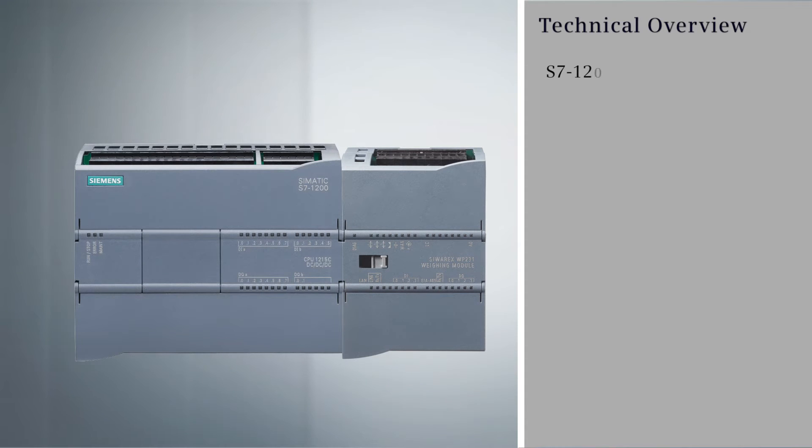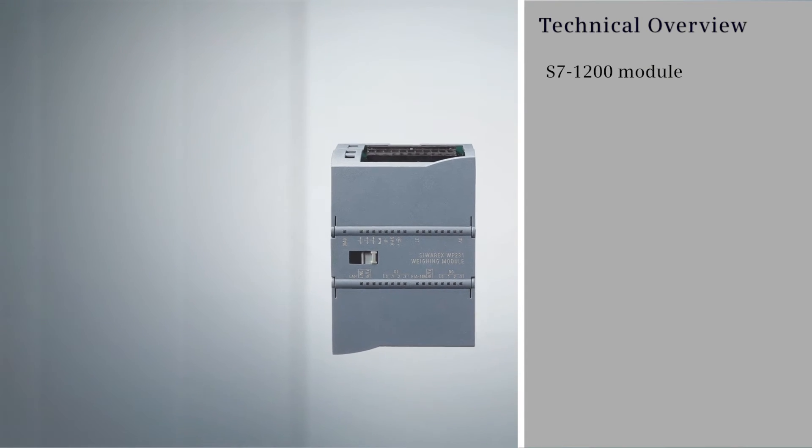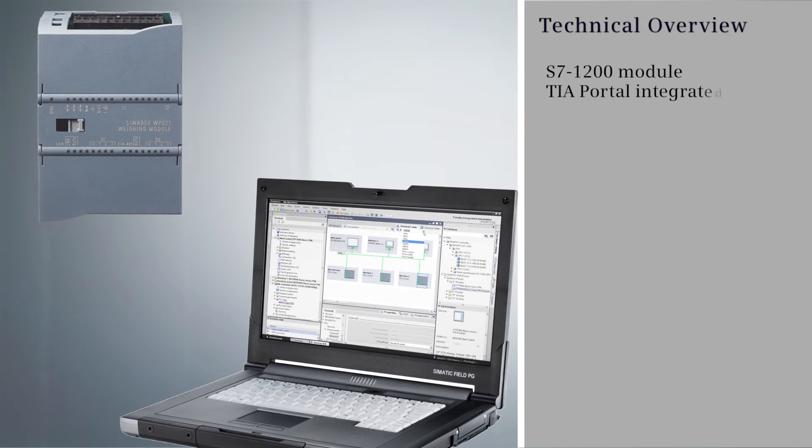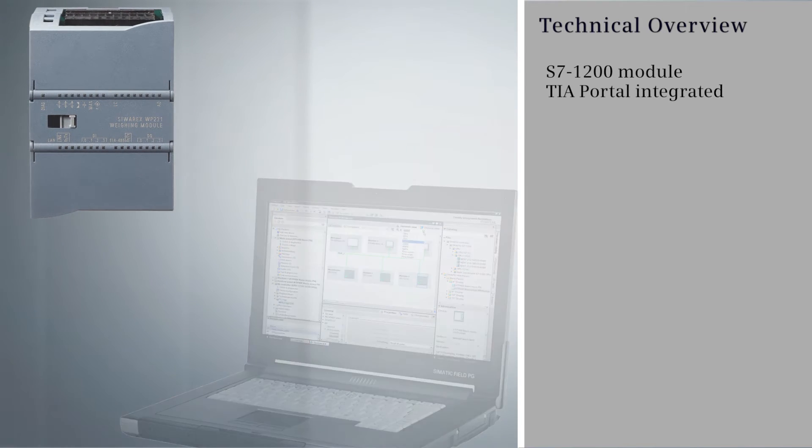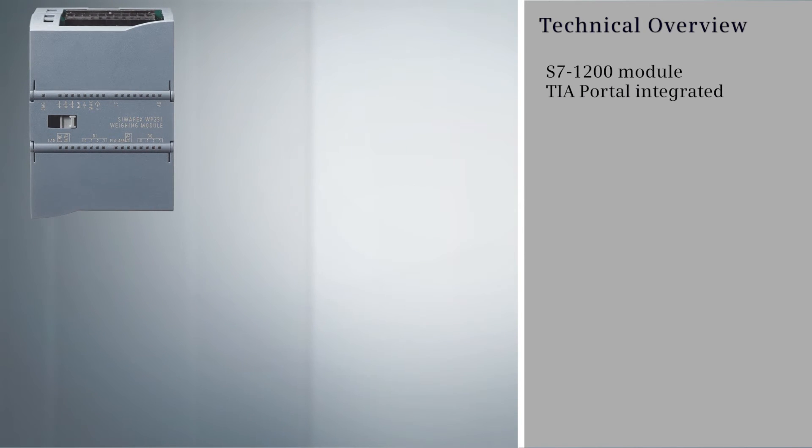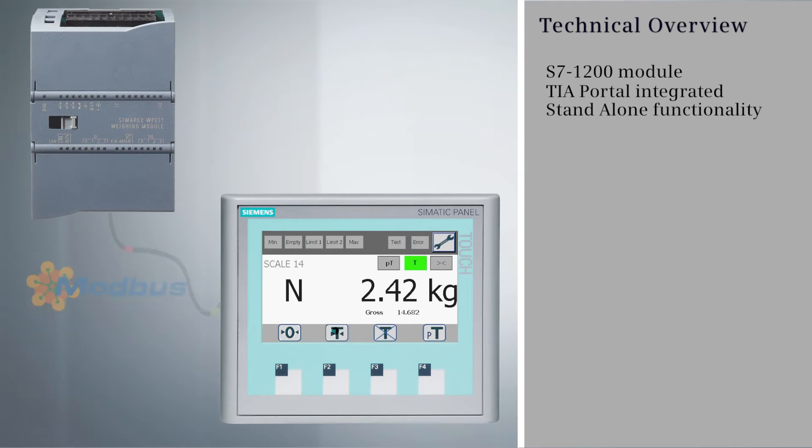This module can be directly integrated into the Simatic S7-1200 PLC and commissioned with the TIA Portal. The Siverex WP231 can also be used independently of a PLC for standalone applications.